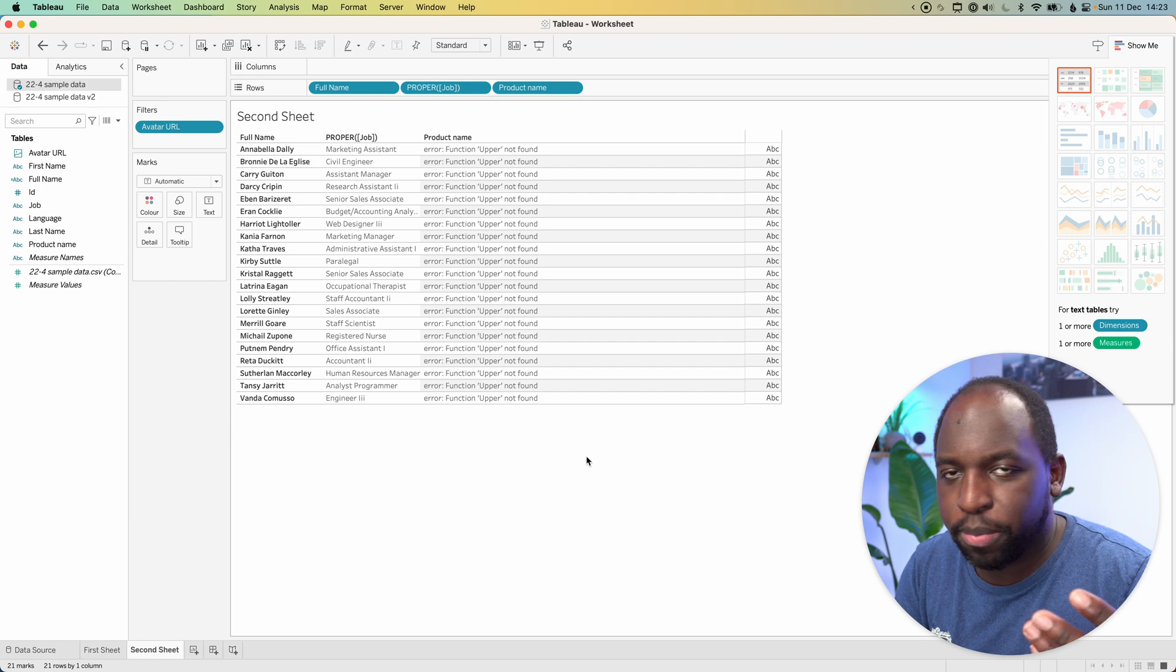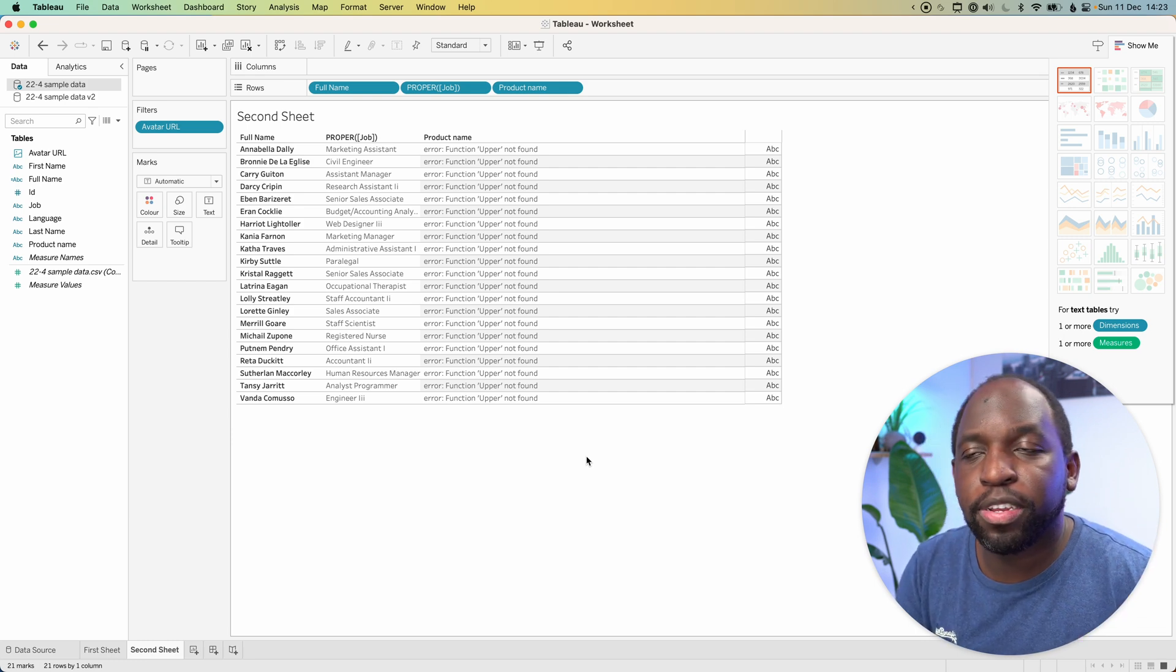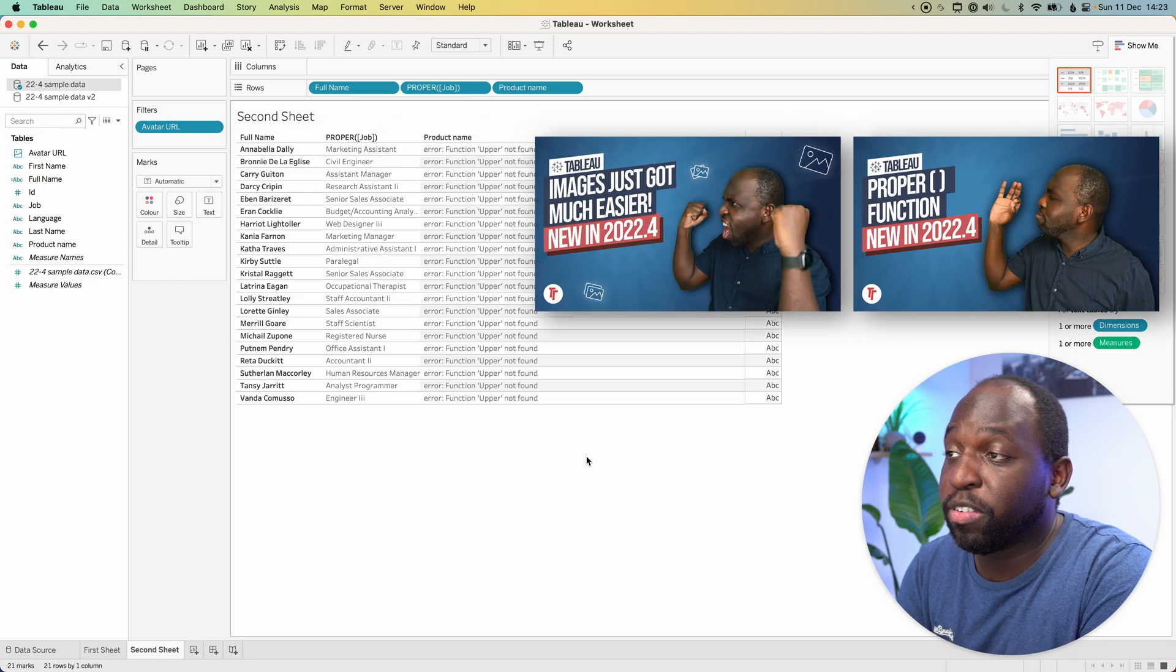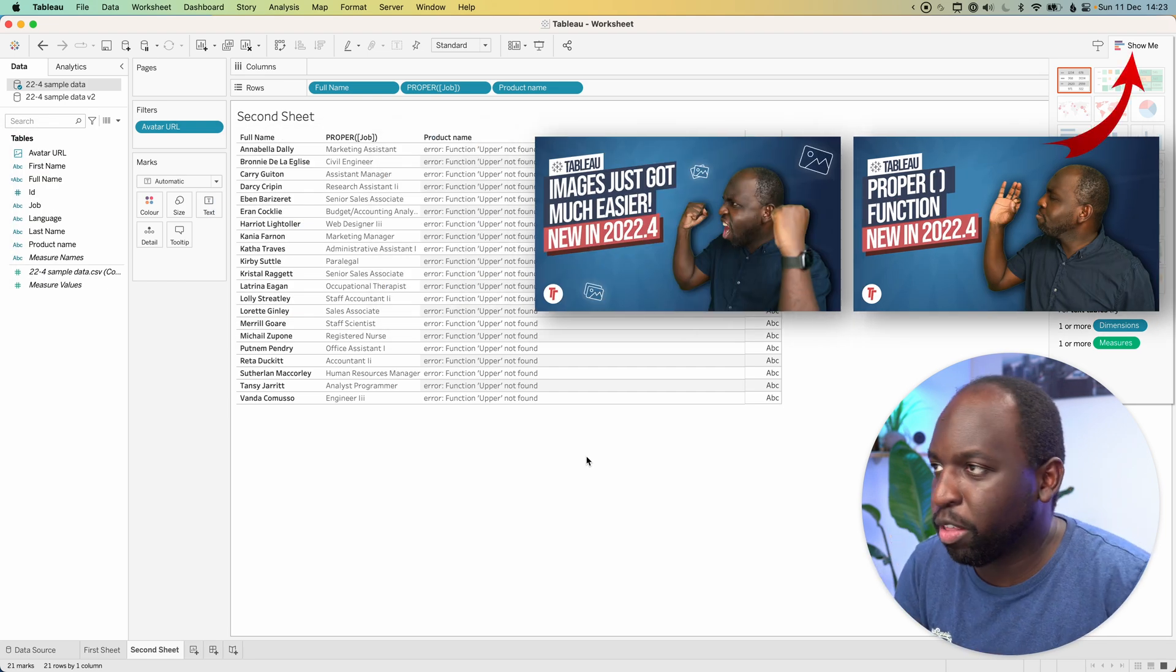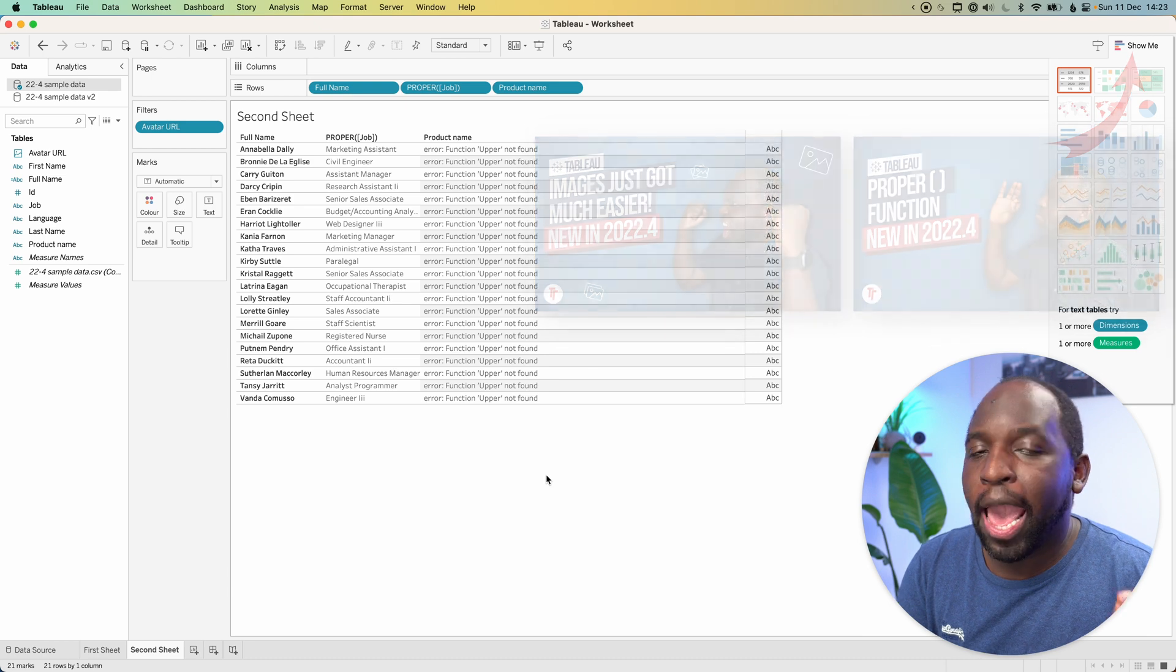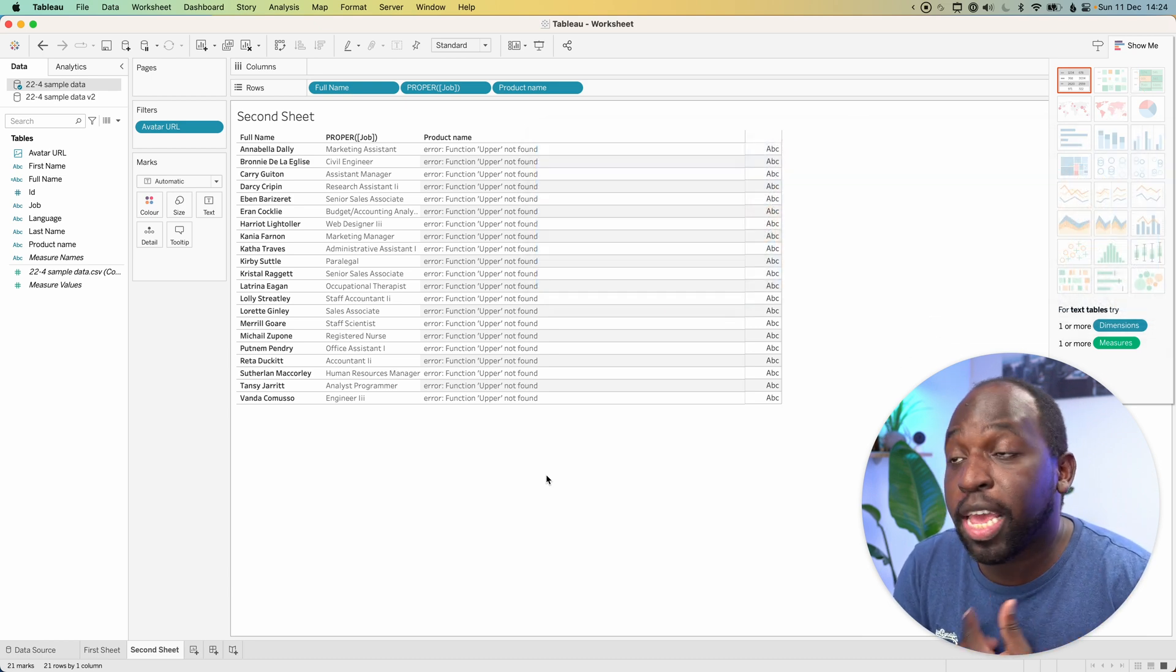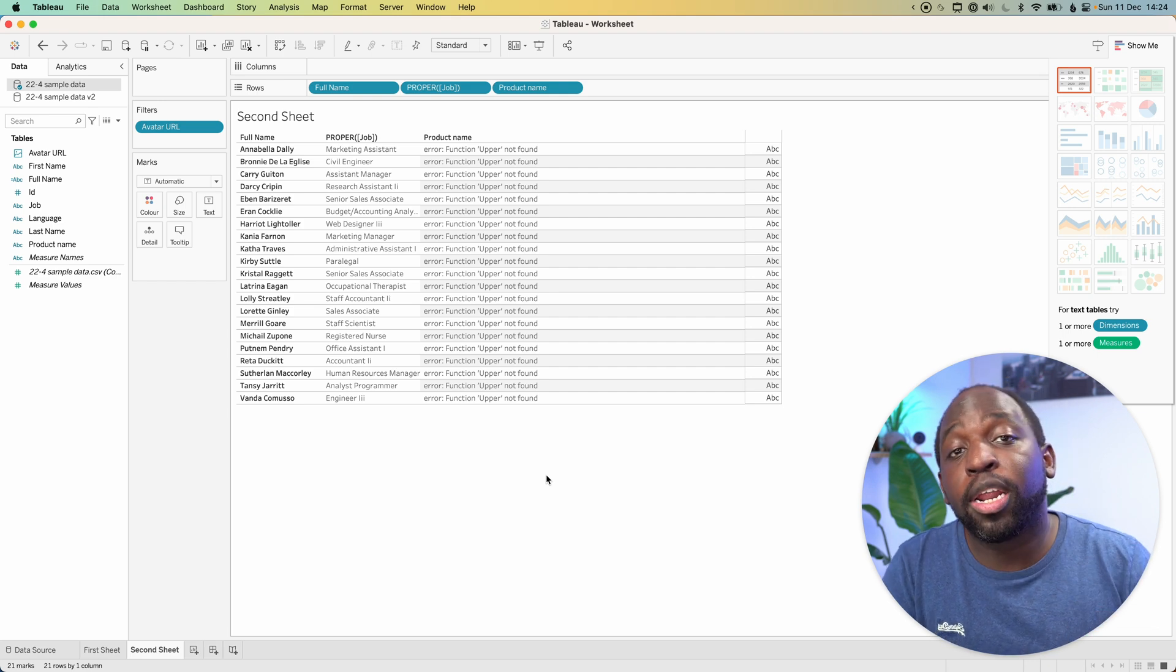So I'm here, I'm using a workbook or a sheet that I've been using to showcase a couple of the features in 22.4, specifically the proper function and also the image roles. Check out those videos. But here I am, I have a specific table built out. And you can see here that the product name field had an error when I was exporting the data set.